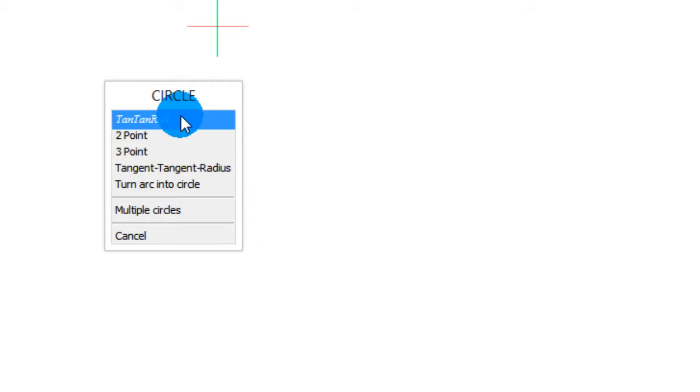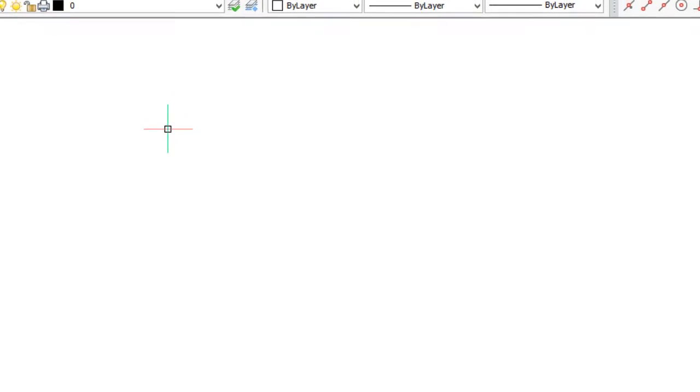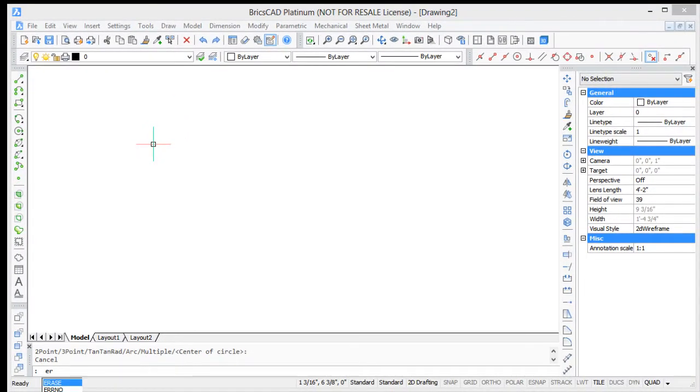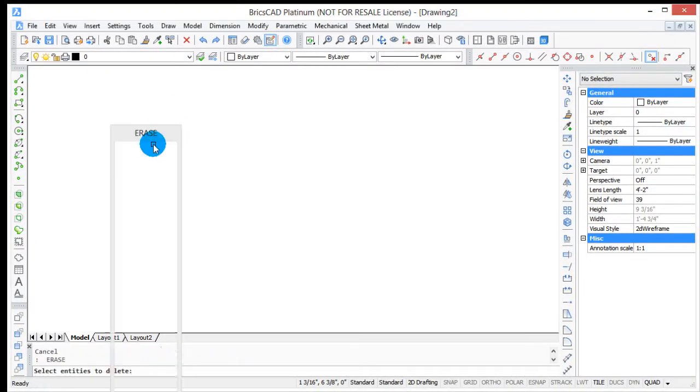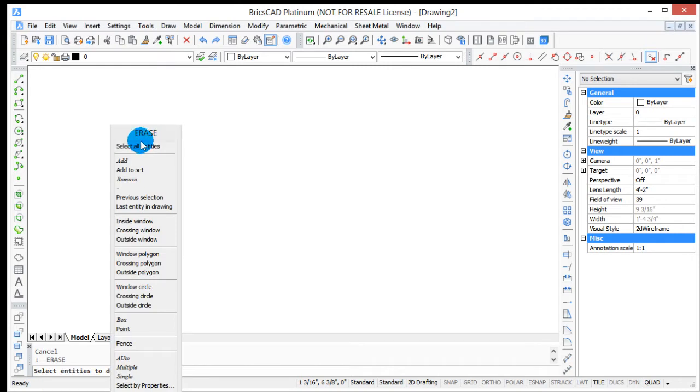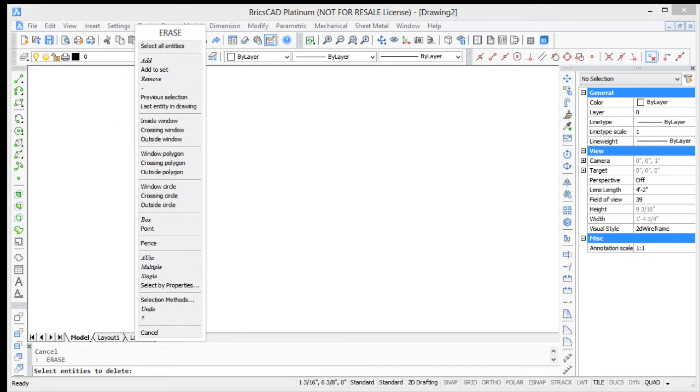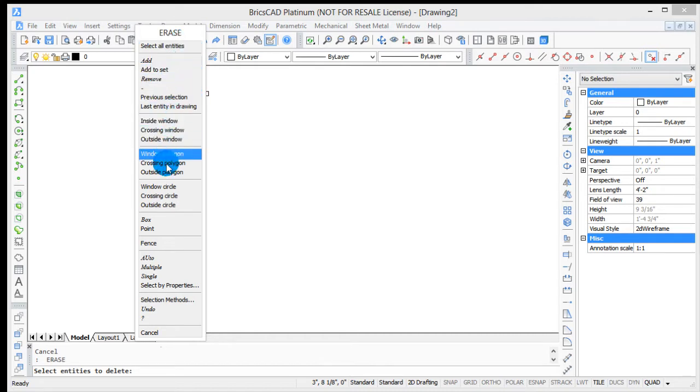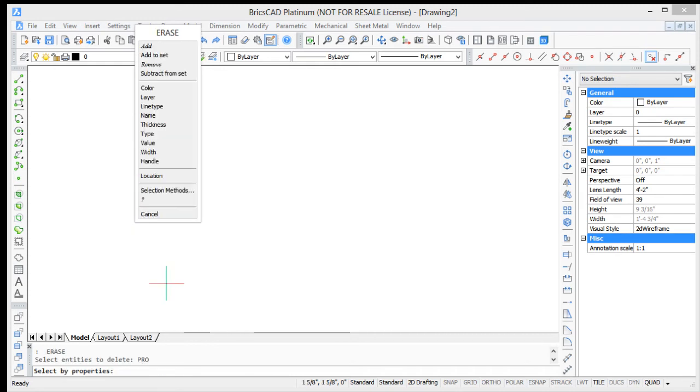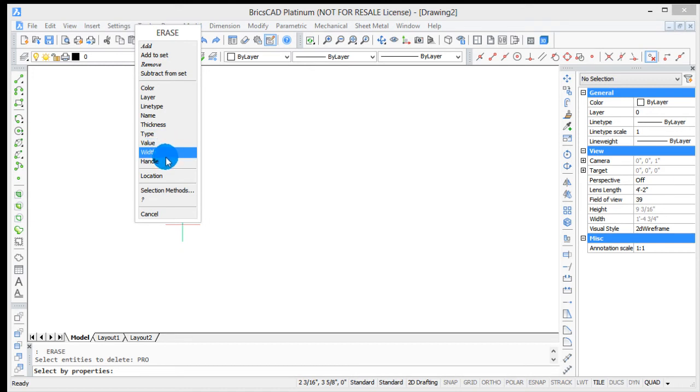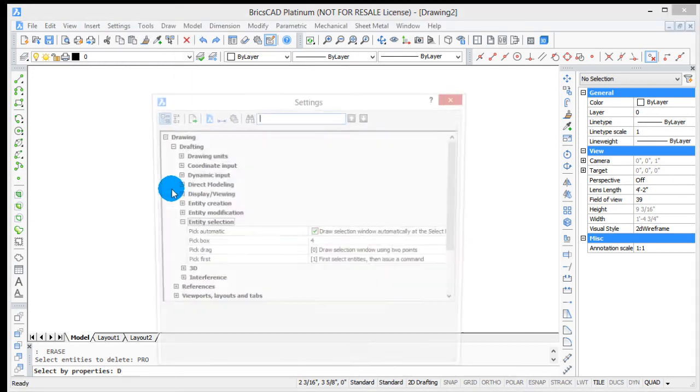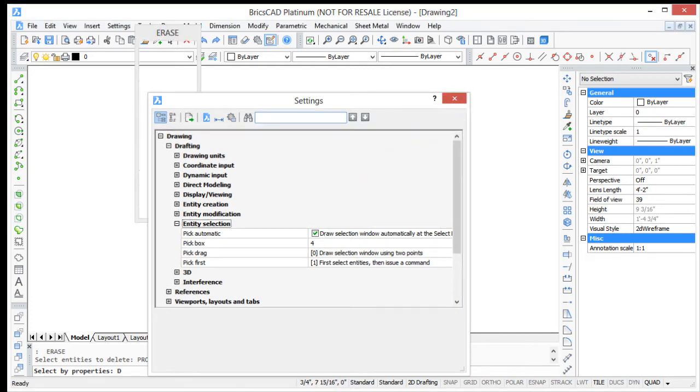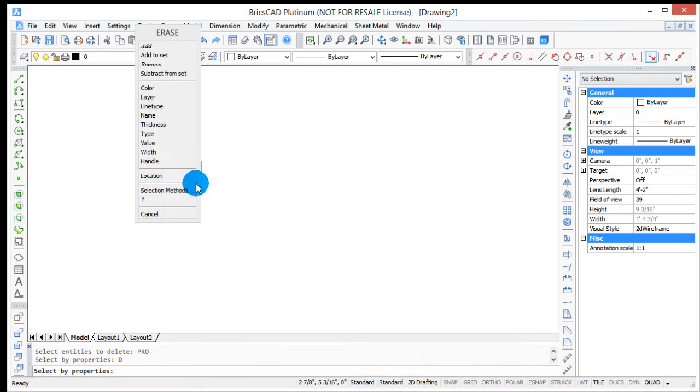Let me show you another command. Let's do the erase command. It has a large number of options and displays all the different ways of selecting entities through the various additional options that BricsCAD has, or through properties such as thickness and color. That brings you right into the settings dialog box selection methods.